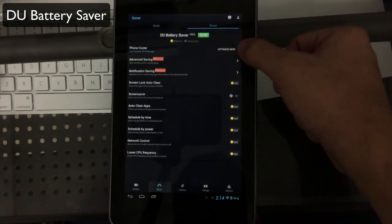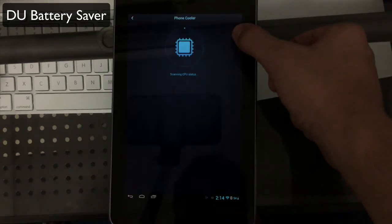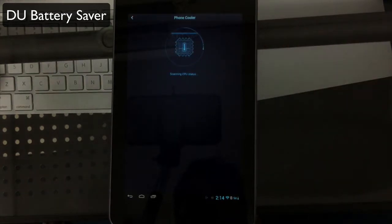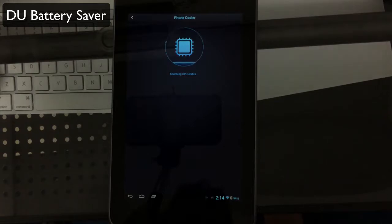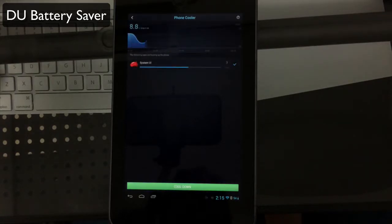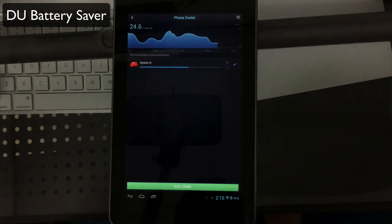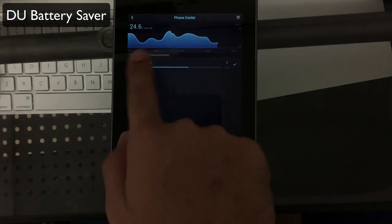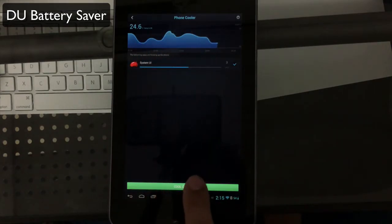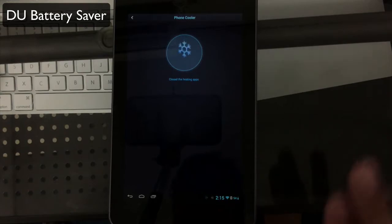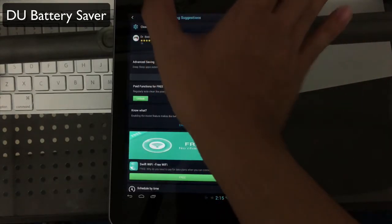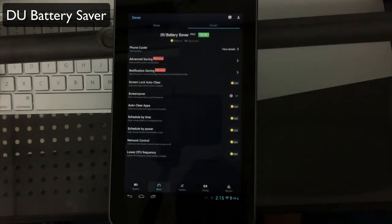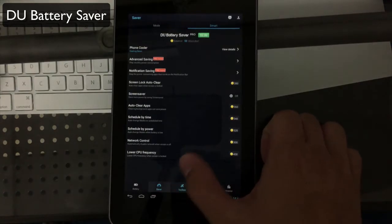You have smart tools you can use like phone cooler. Phone cooler will detect apps that are heating up your device and taking battery life and adding to your temperature. You'll see it gives you a temperature reading, and you can simply say cool down and it'll close the apps. Just like that, you can cool down your device by optimizing it.